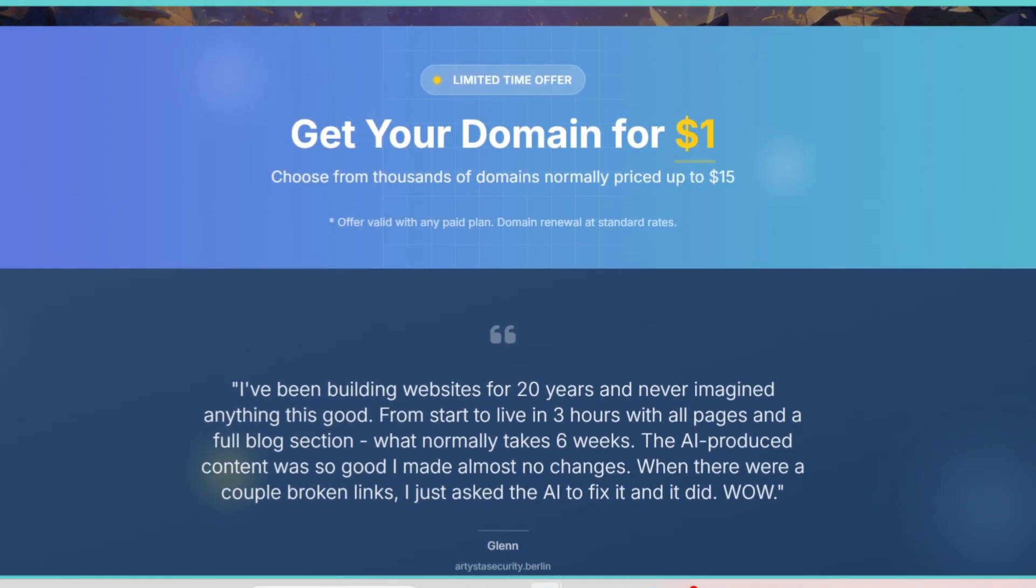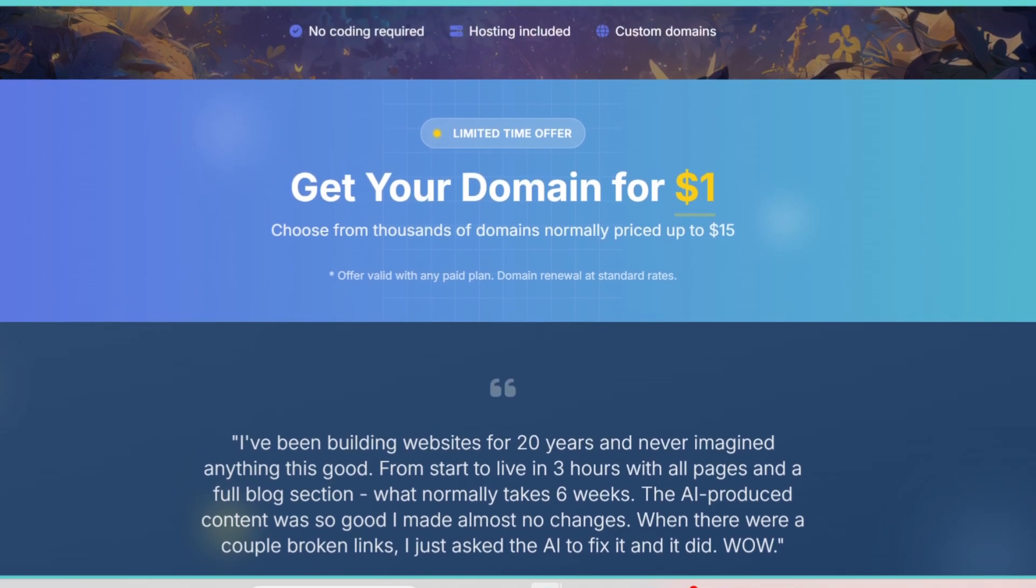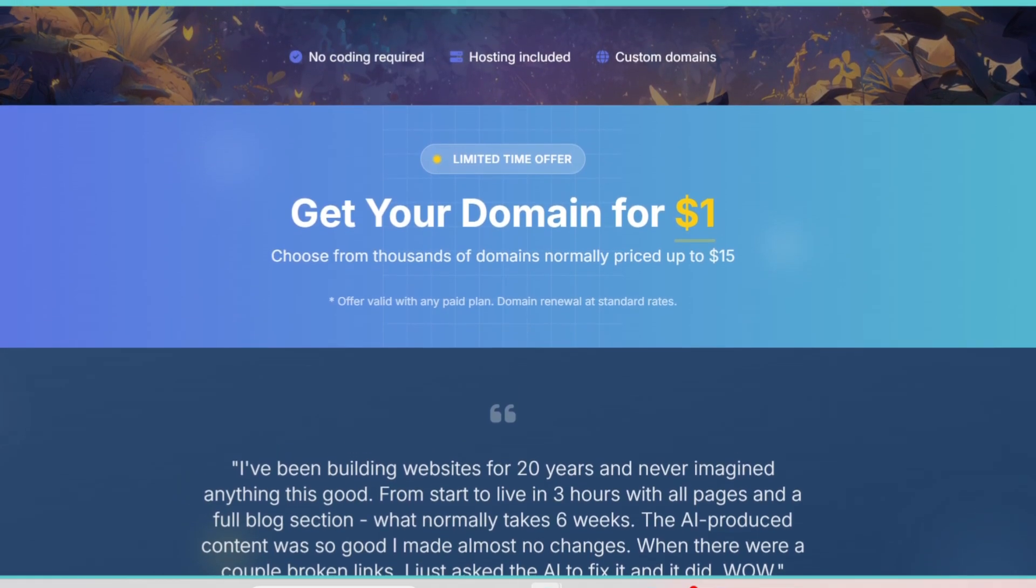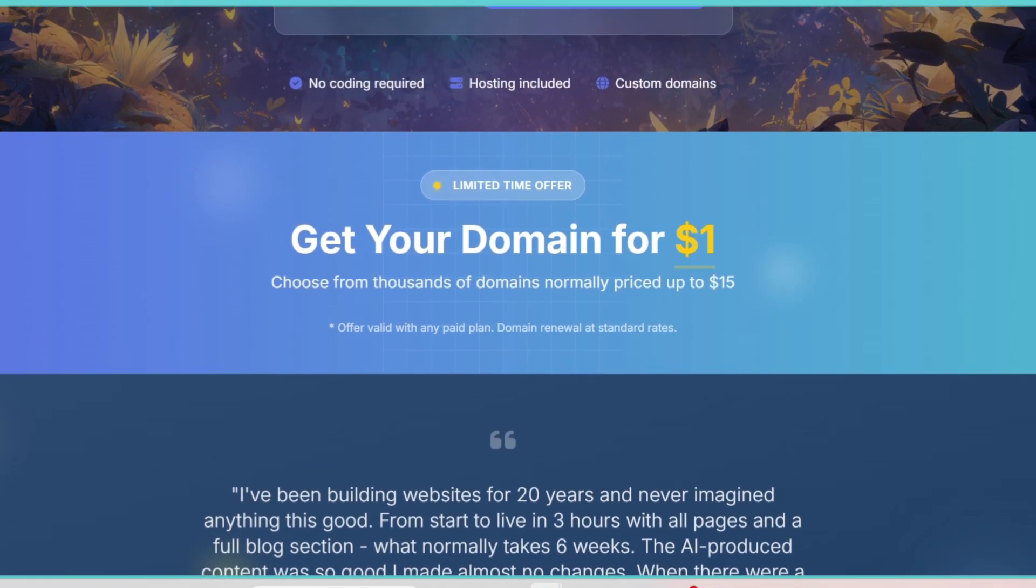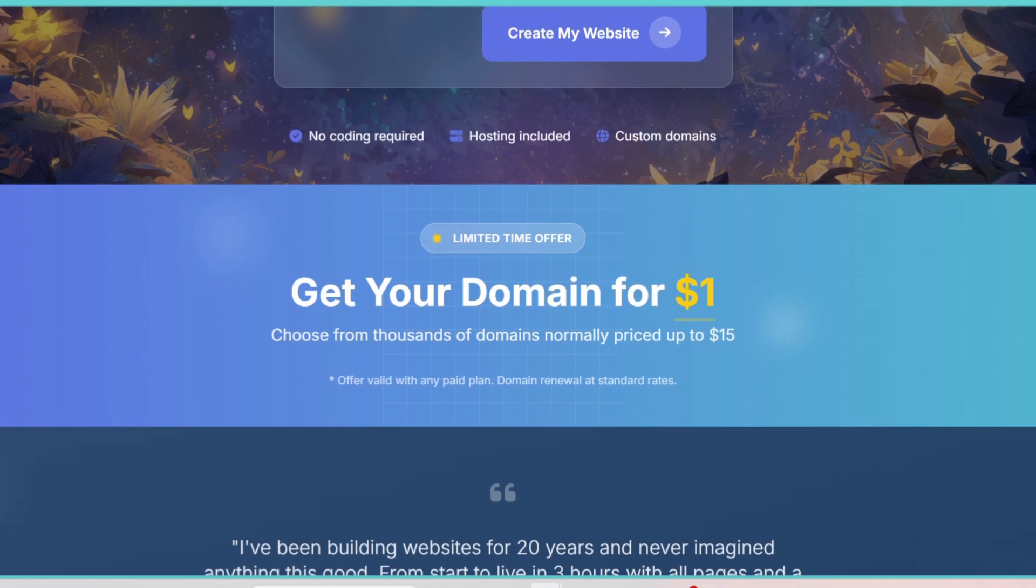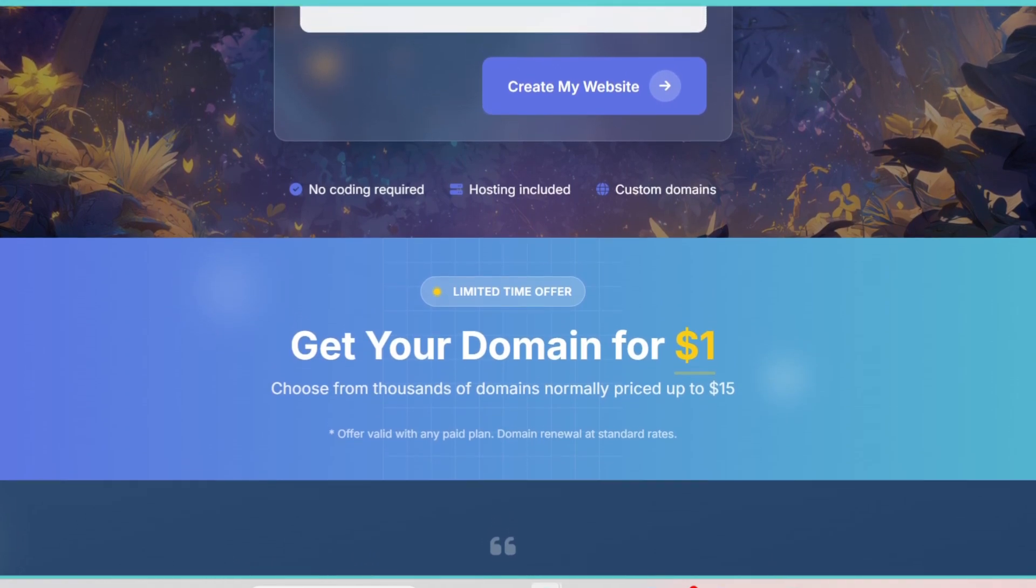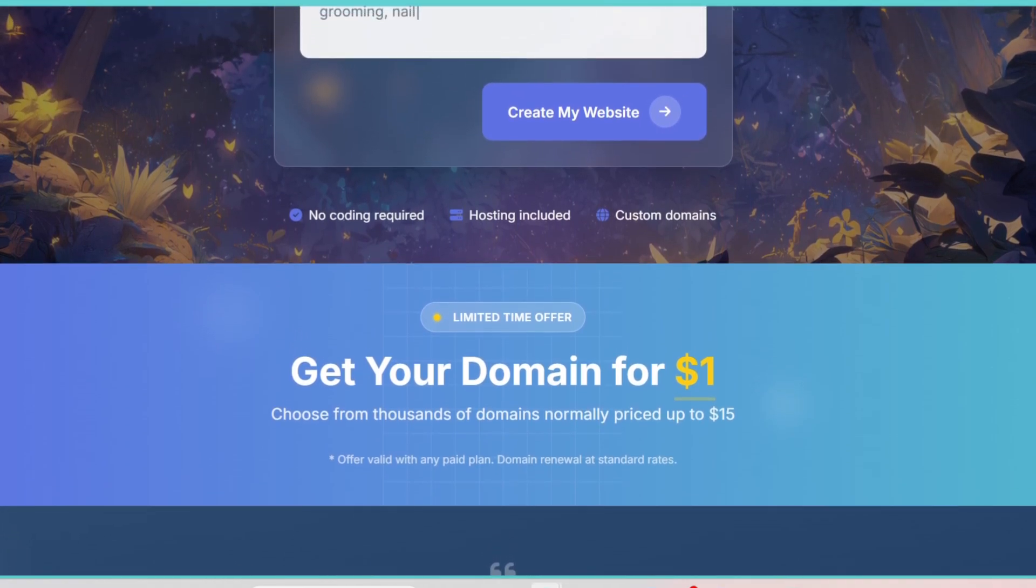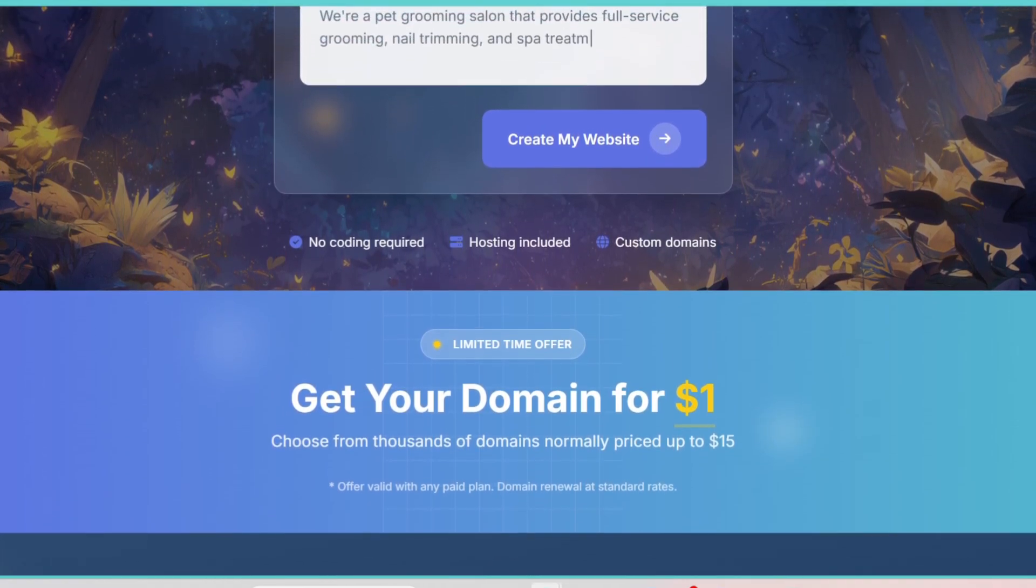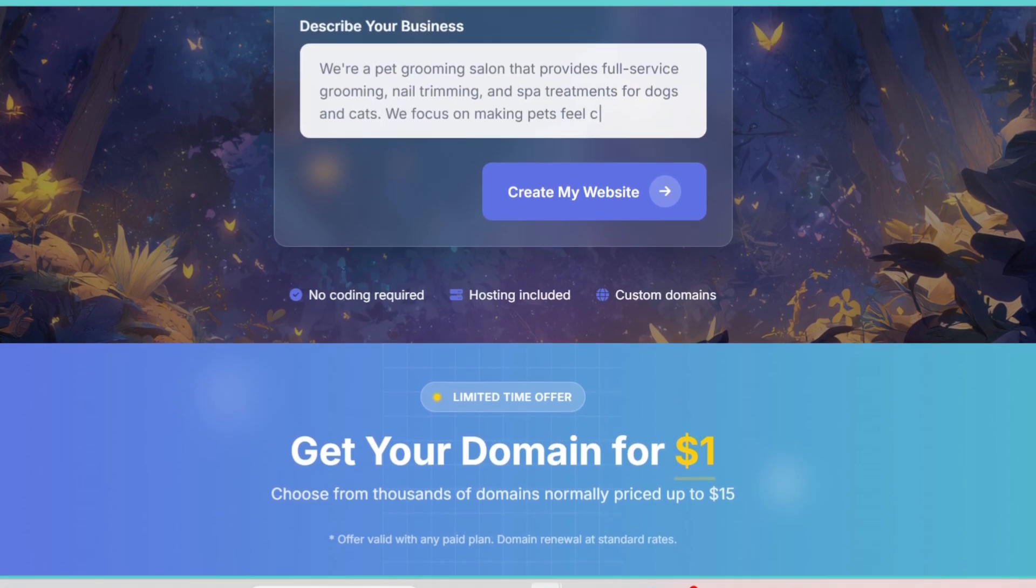But what really sets Landing Site AI apart is its ability to generate copy and design together. A lot of landing page builders give you a template, and you still have to fill in all the content. With Landing Site AI,